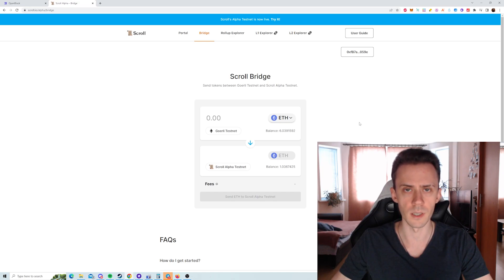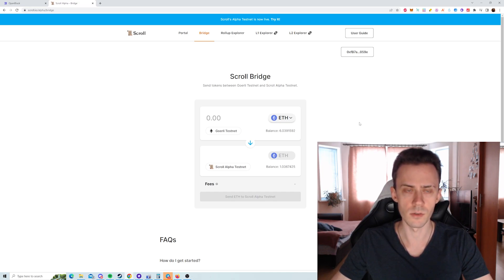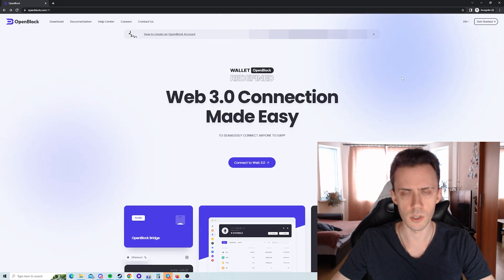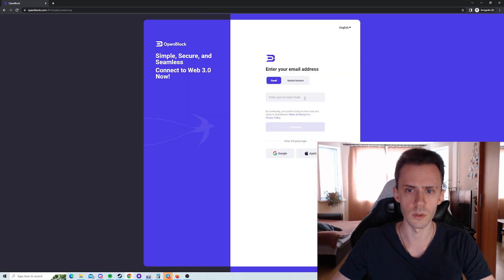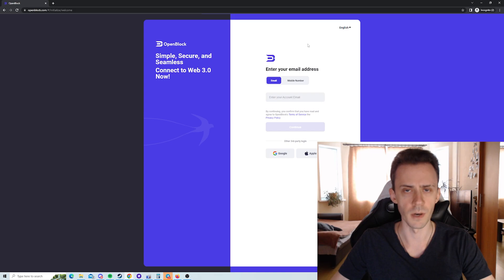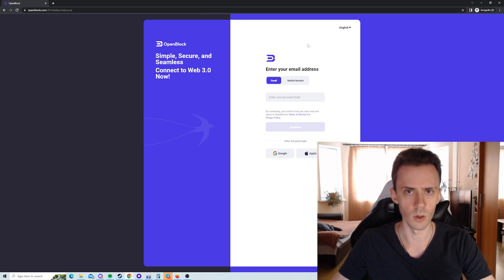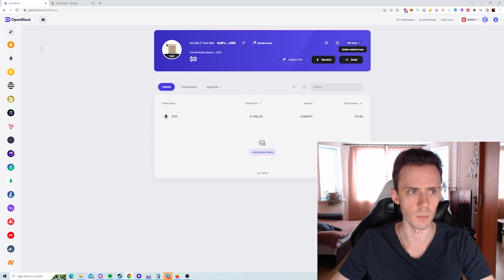using this method you can get around 0.2 ETH in a matter of minutes. The first faucet is inside the OpenBlock wallet. Registration is very simple, you just click here, verify your email. You don't need to connect any wallet to this wallet. Once you're inside you're going to see something like that.